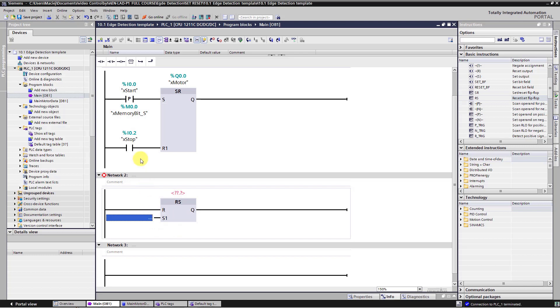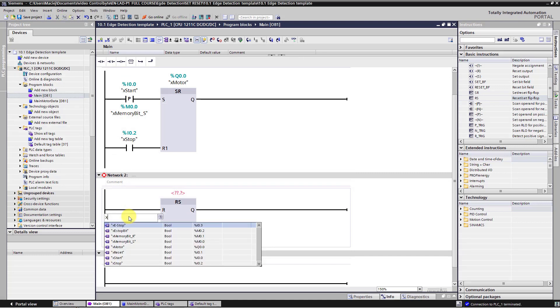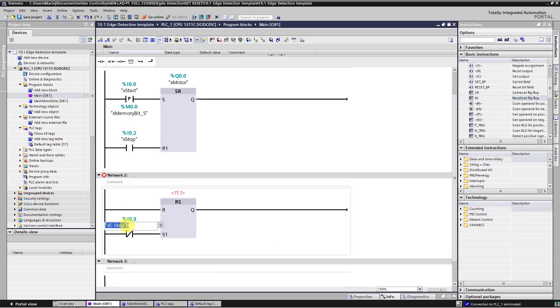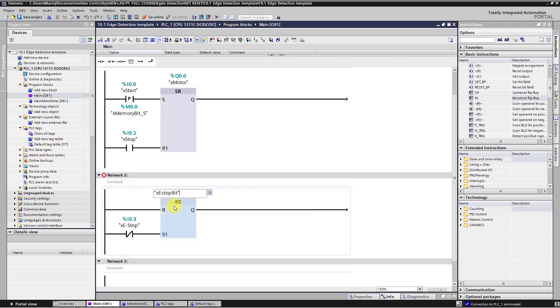Here we have one dominant input marked with S1. Click on it and add normal closed contact. Here we will add X S stop input. Okay, click enter. And here add X S stop bit for this flip flop instruction.